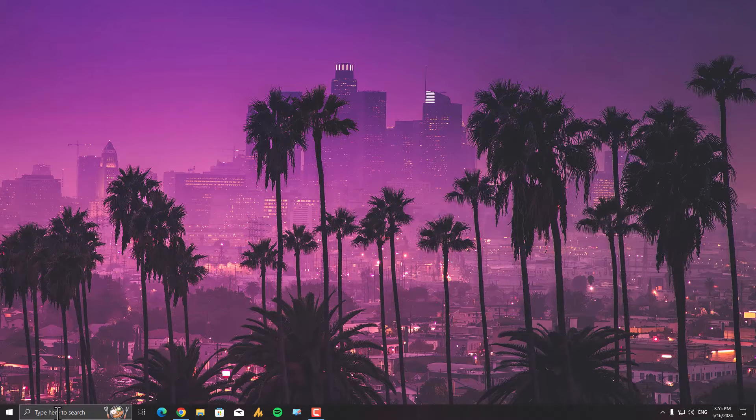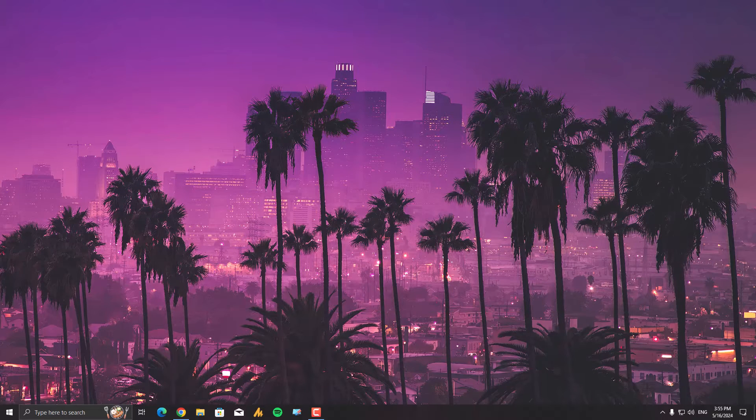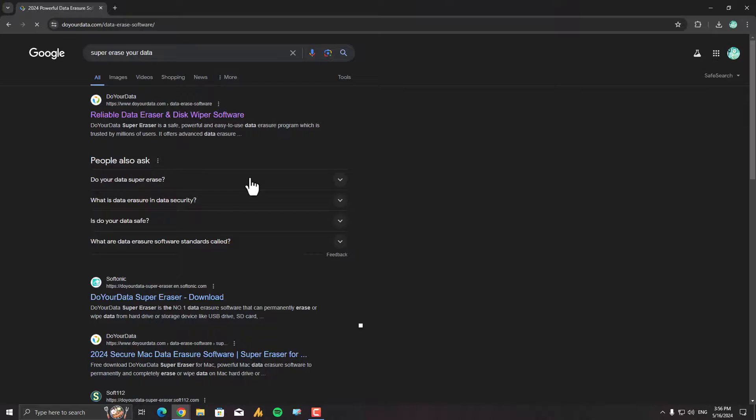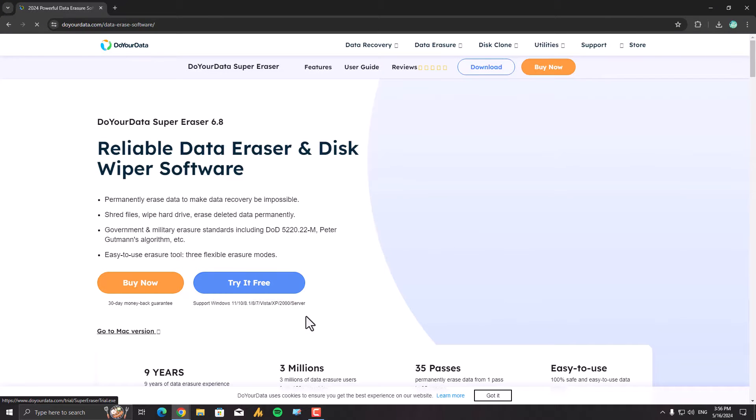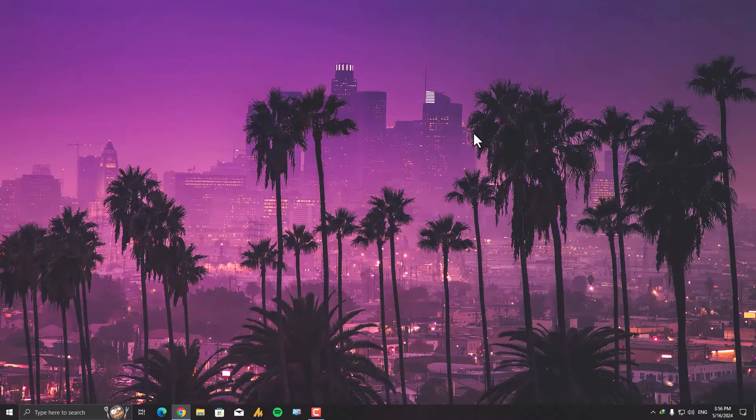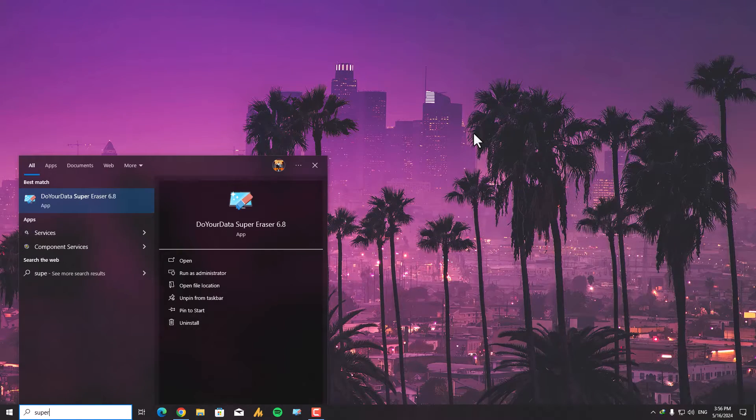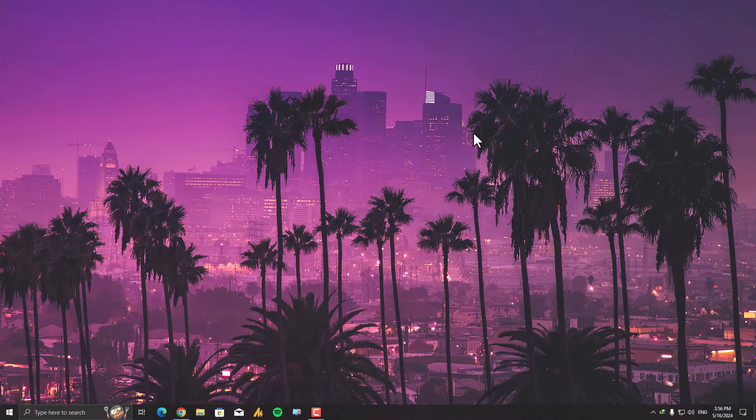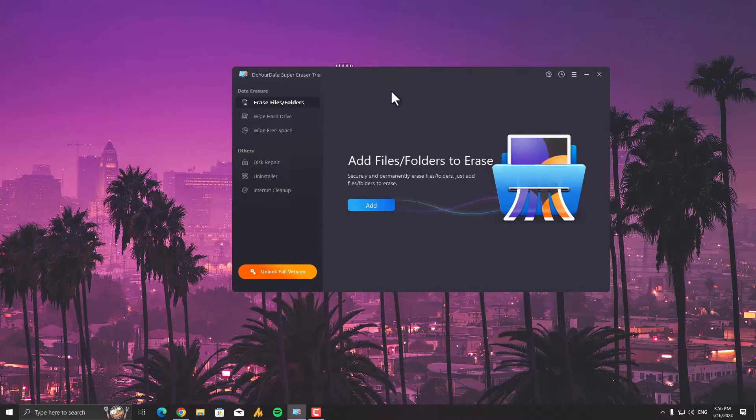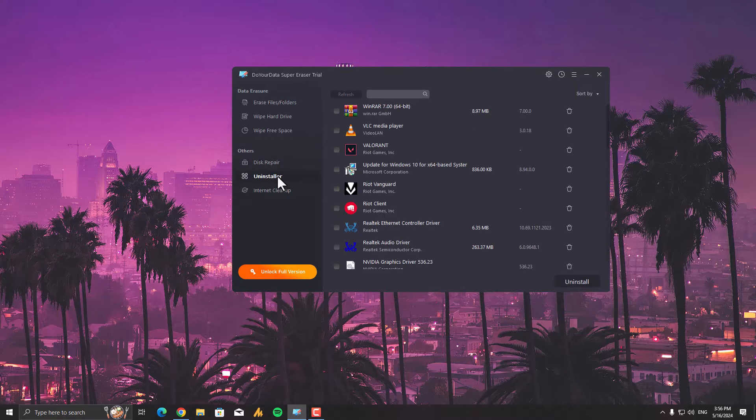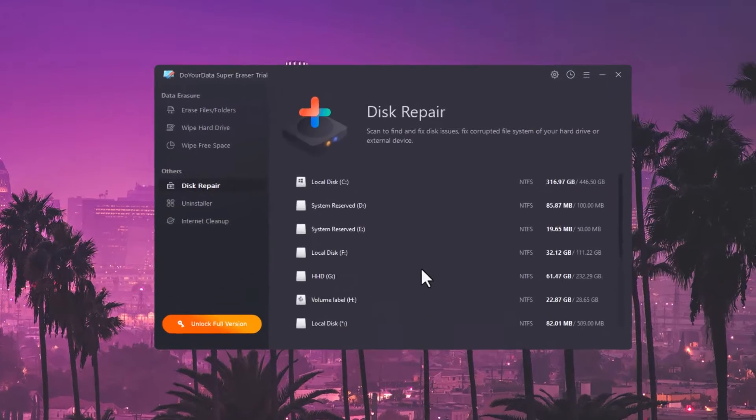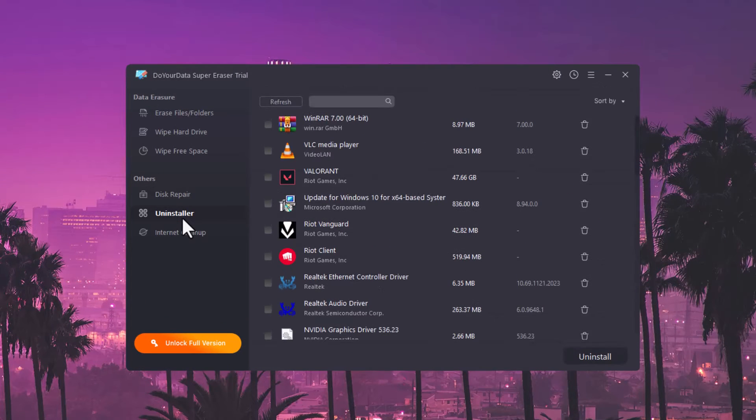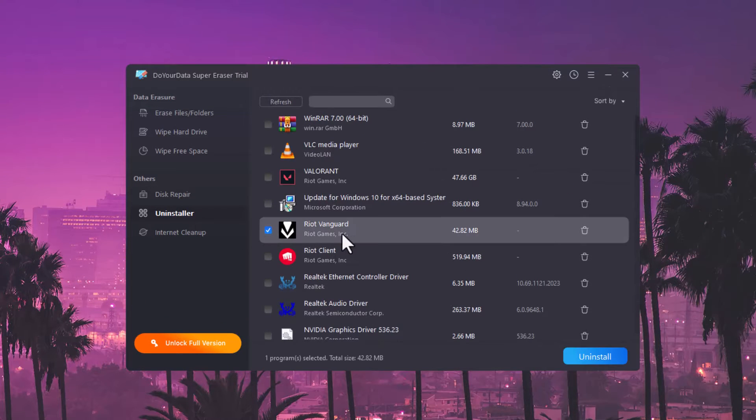Now here's the method guys. What you need to do is download a tool—this is the tool. Try it for free and download it. I've already downloaded it. Simply type here 'super' and here it is. It's a free version. In the free version, you can actually use the uninstaller for free, but you cannot repair your disk—that's a paid version. We're going into the uninstaller.